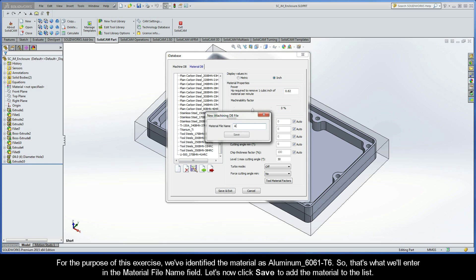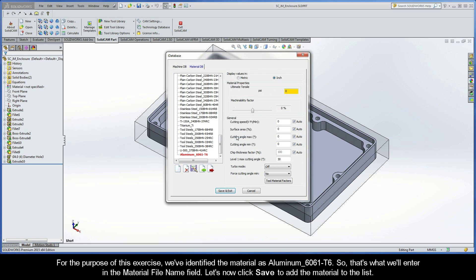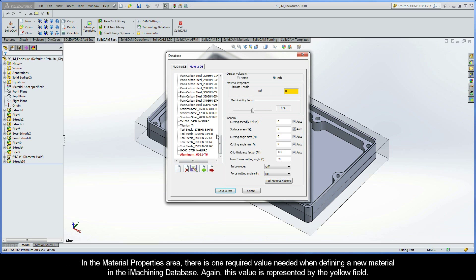For the purpose of this exercise, we've identified the material as Aluminum 6061-T6. That's what we'll enter in the Material File Name field. Let's now click Save to add the material to the list. In the Material Properties area, there is one required value needed when defining a new material in the iMachining database. Again, this value is represented by the yellow field.